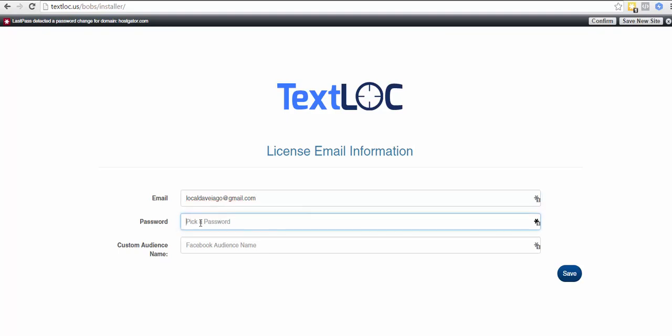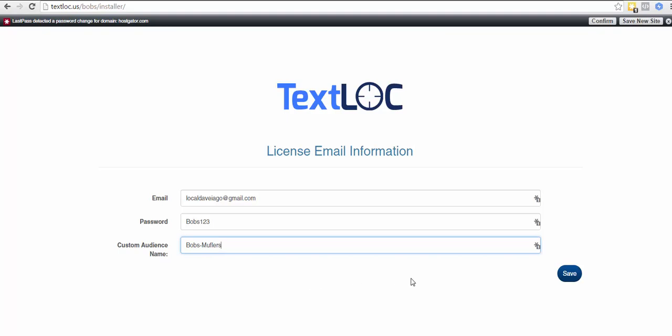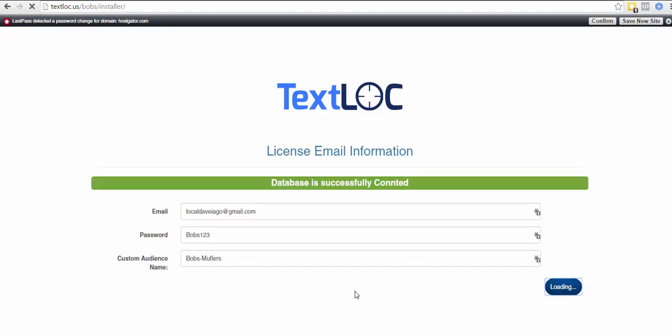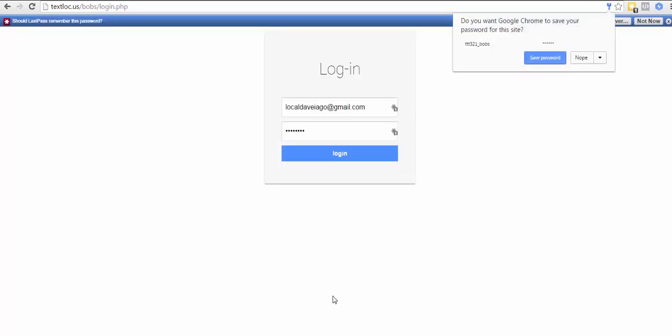We're going to choose a password. We'll make it that just so we can get it out of the way. And we're going to choose a custom audience name. We're going to call this Bob's Mufflers, and we're going to click save.